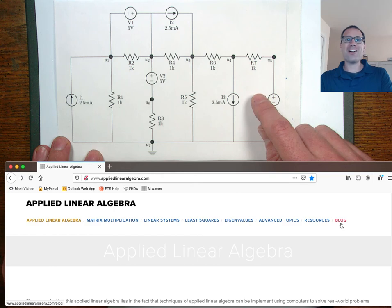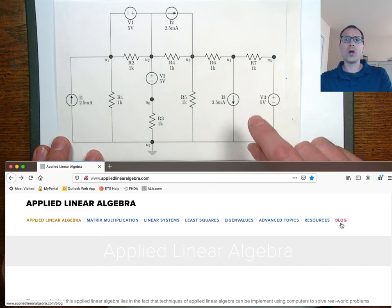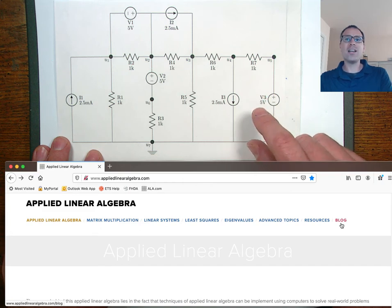What's up, y'all? Welcome back. In this video, we're continuing our conversation about solutions to general linear systems problems. We're going to do so by looking at an applied example.